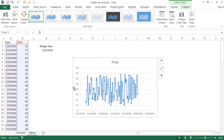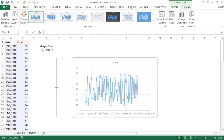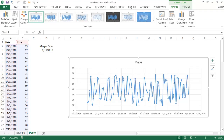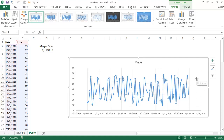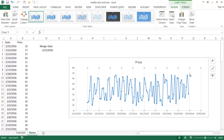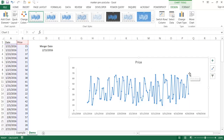I'll select my range of data — Excel is smart enough to figure out how to plot it. I'll go to Insert and choose a scatter chart with smooth lines and markers. Then I'll expand it, remove the grid lines by selecting them and pressing Delete.